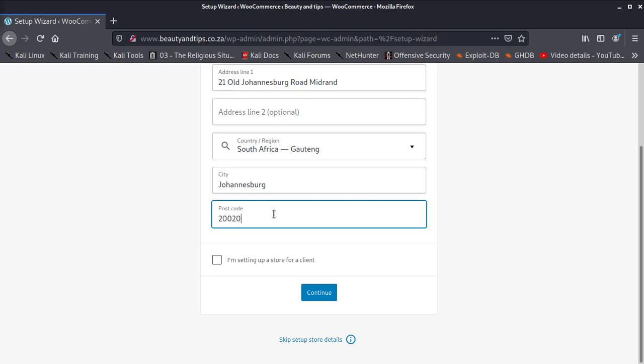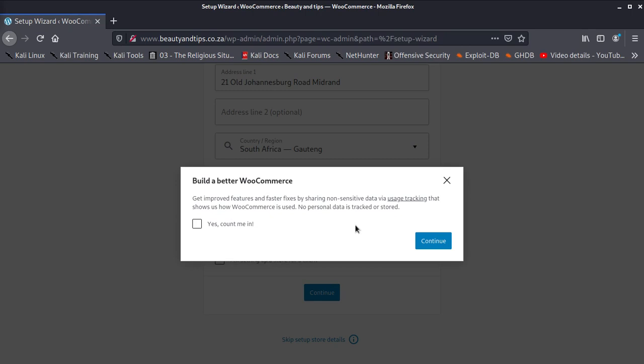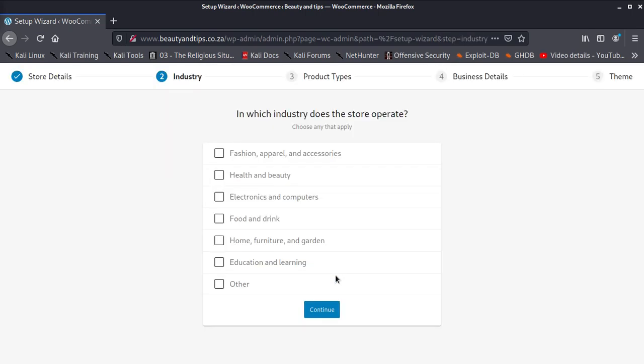I'm setting up a storefront for a client. No, you can leave that answer. Continue. Yes, count me in to get more improved features and faster fixes by sharing non-sensitive data via usage tracking. Okay, if you want to check it, check it.